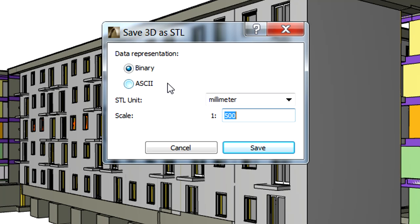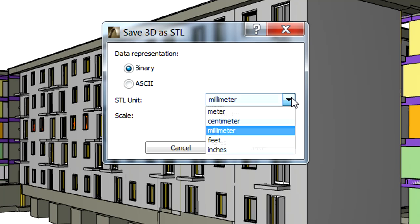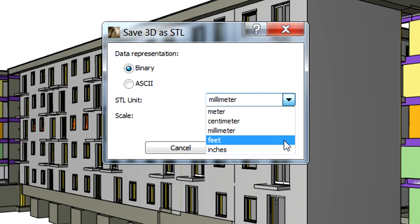Let's select the binary option, since this is the most commonly used representation. The STL unit can also be provided here, both metric and feet and inches units are provided.